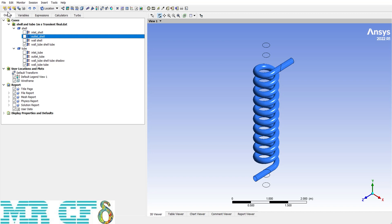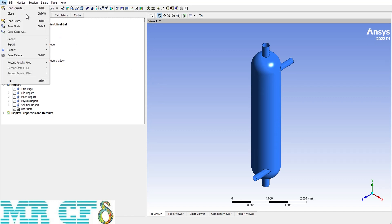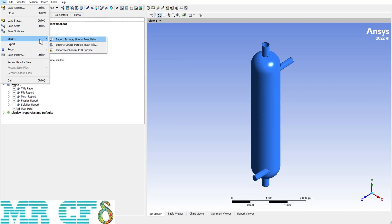I've imported the heat exchanger project to work on. The second option is Close — it closes CFD Post, with hotkey Ctrl+W. The next options, Load State and Save State, can be very handy. Imagine you had a case, did the post processing, drew some lines to get contours, plots, or vectors, and later need to modify or reuse them. Save the state after post processing and then load that state to modify. The hotkeys are Ctrl+O for Load State and Ctrl+S for Save State.